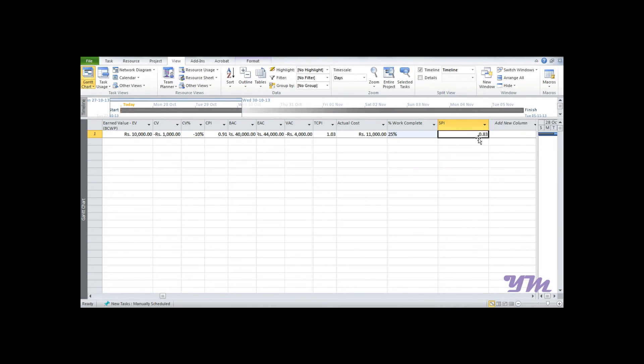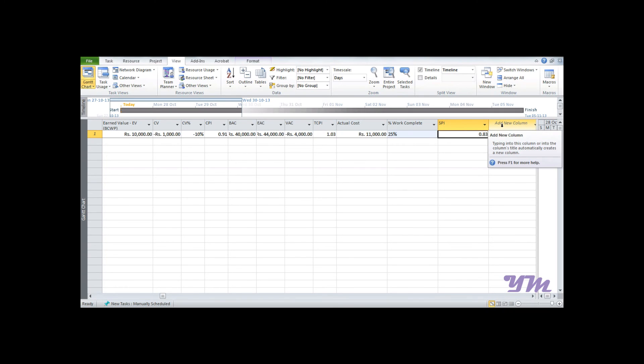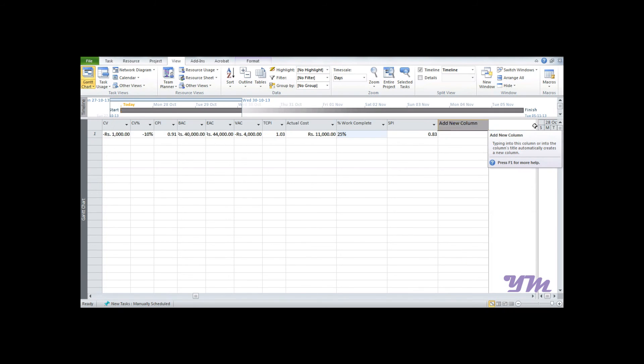Now if you want to find out or forecast the duration, we have the formula: duration by SPI. So we will add a new column.